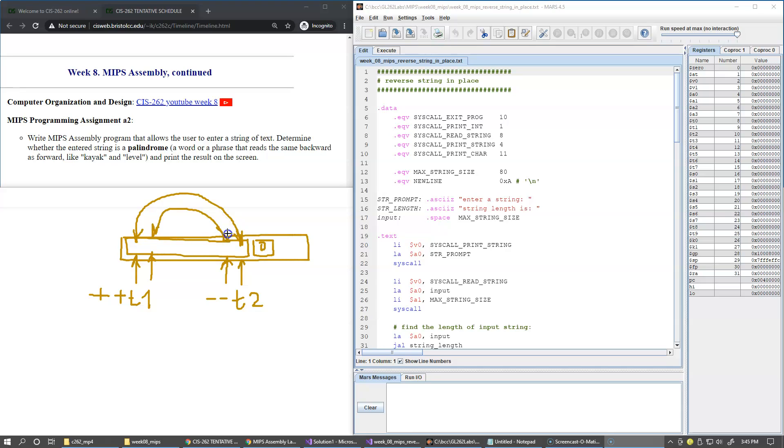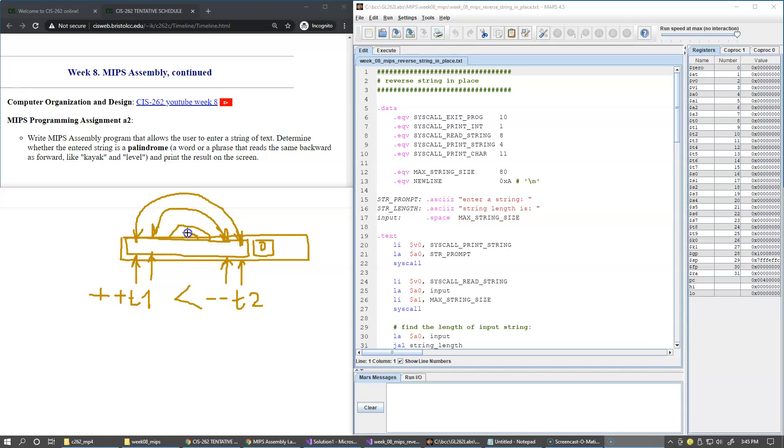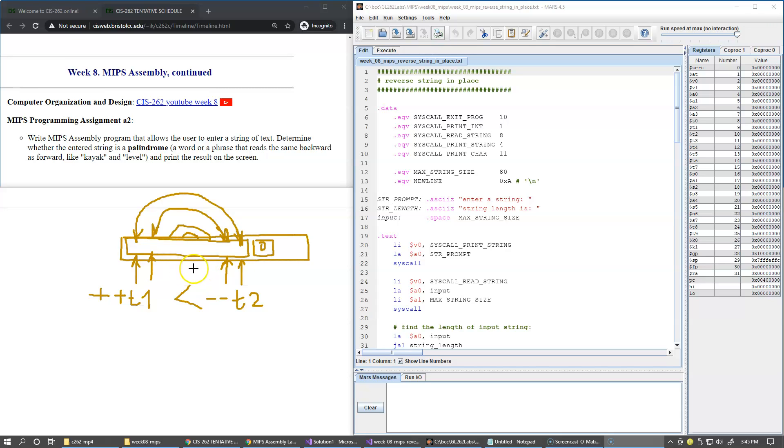We swap these characters, and as long as address T1 is less than address T2, we will continue our loop to swap these characters in the middle. As long as T1 is less than T2, it means that we're still looking at two different characters. As soon as they become the same or cross their paths, it means that we're all done with this work.